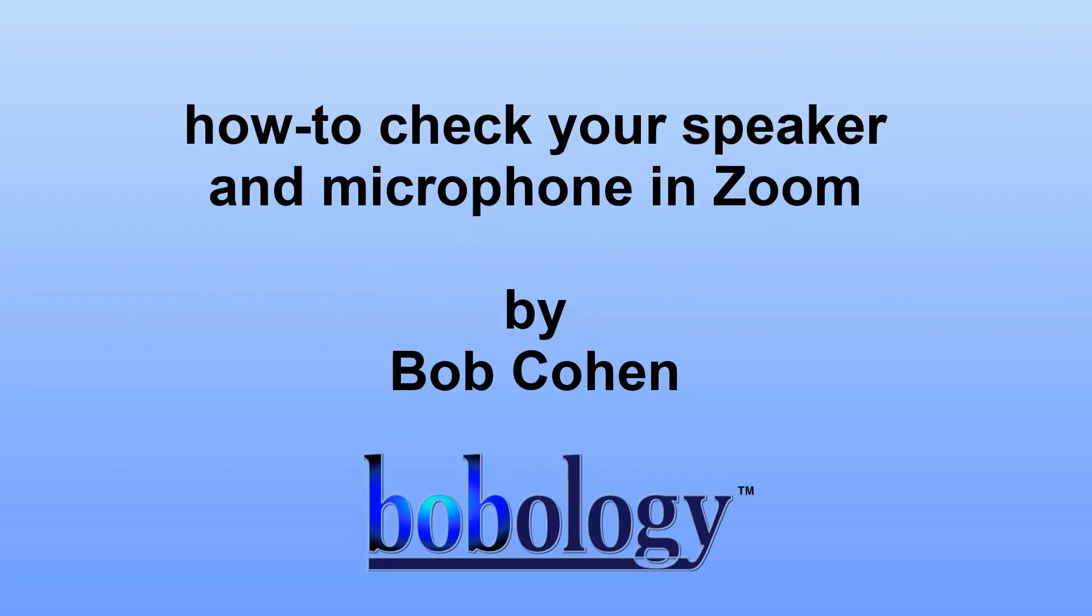From Bobology.com, this is Bob Cohen. Here's how to check your speaker and microphone in Zoom.